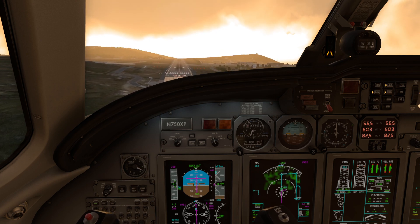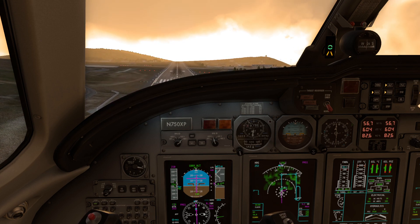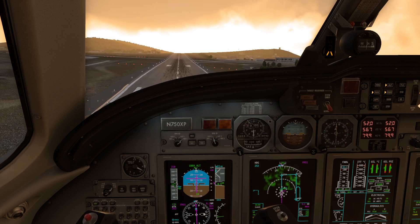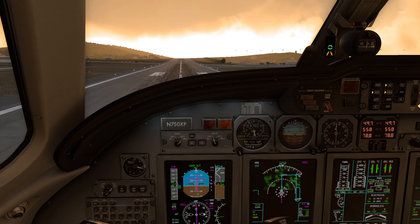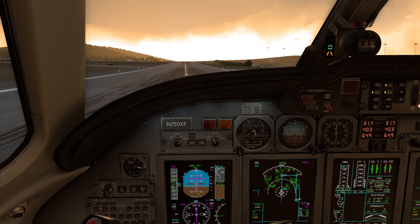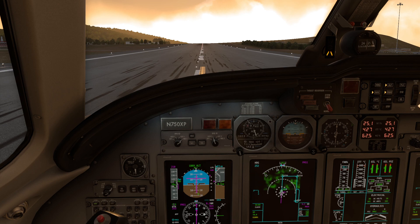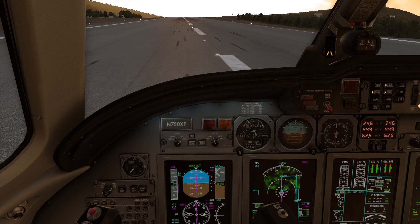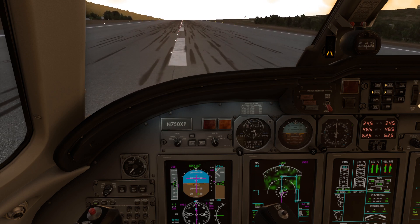500, 400, 300, 200, 100, 50, 40, 30, 20, 10. Welcome to Pantelleria.